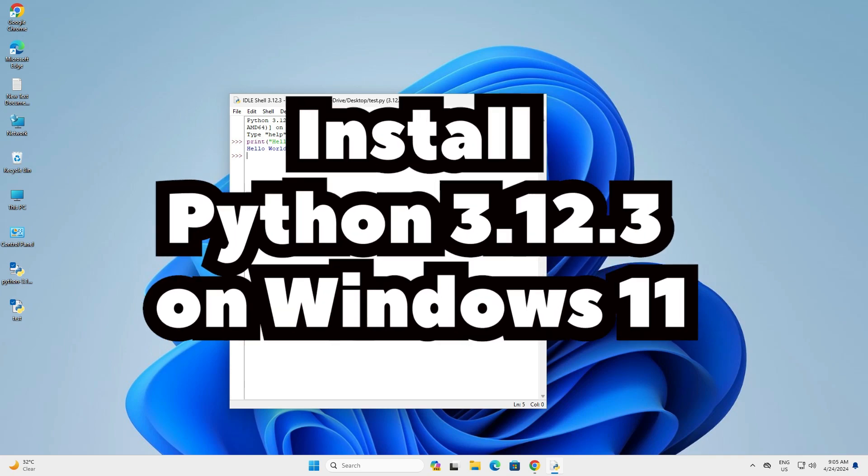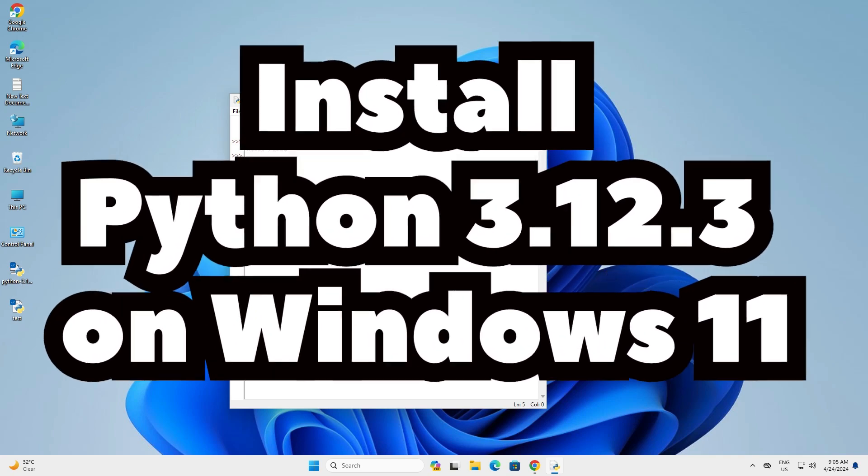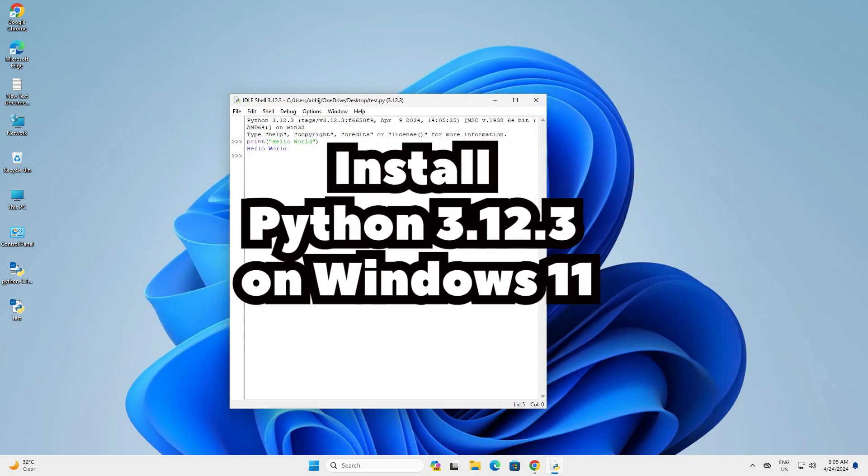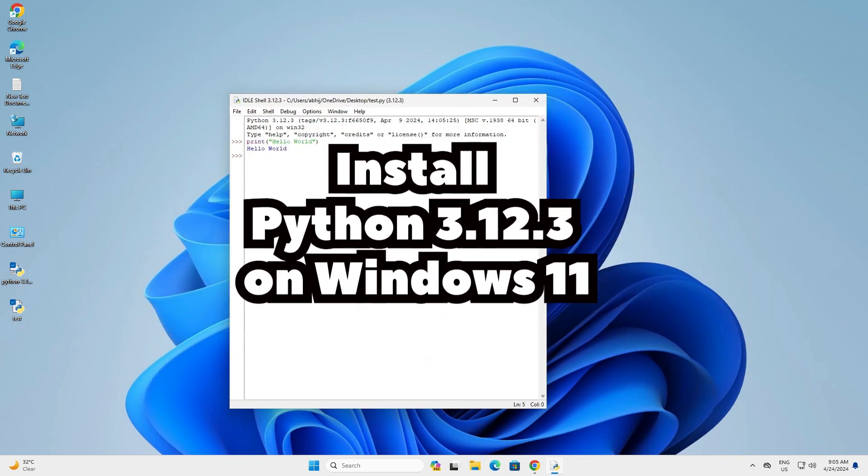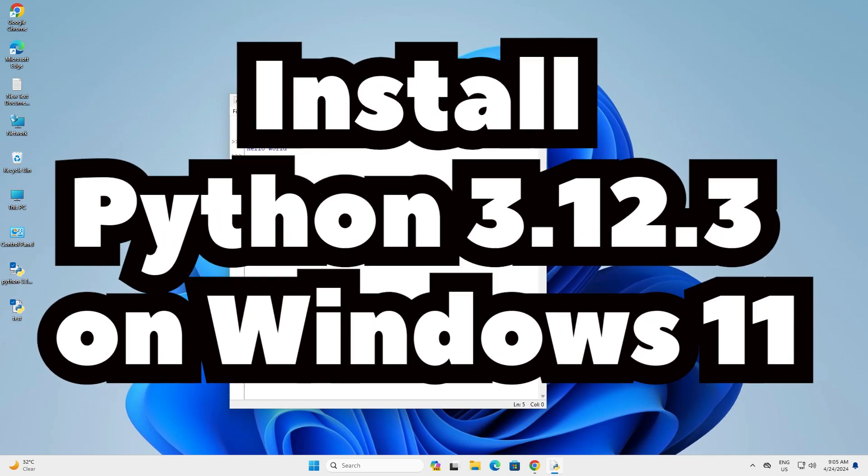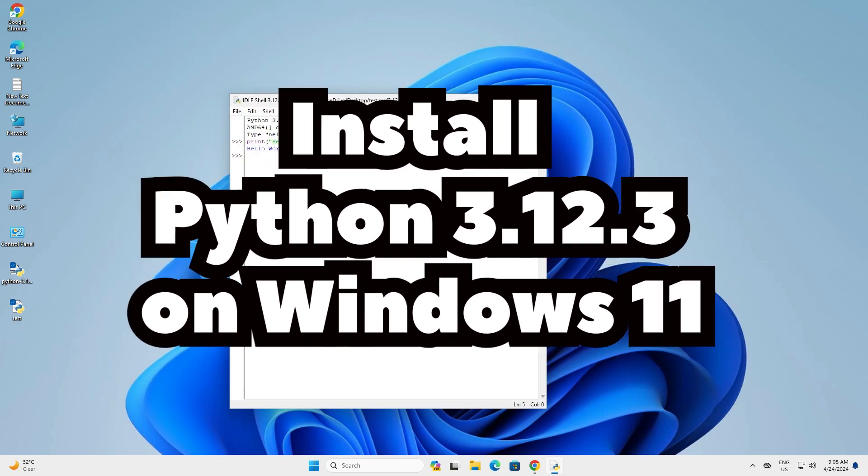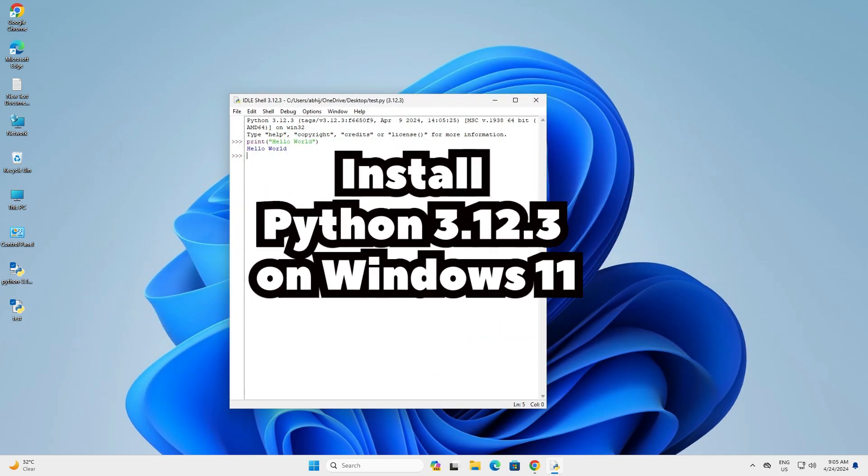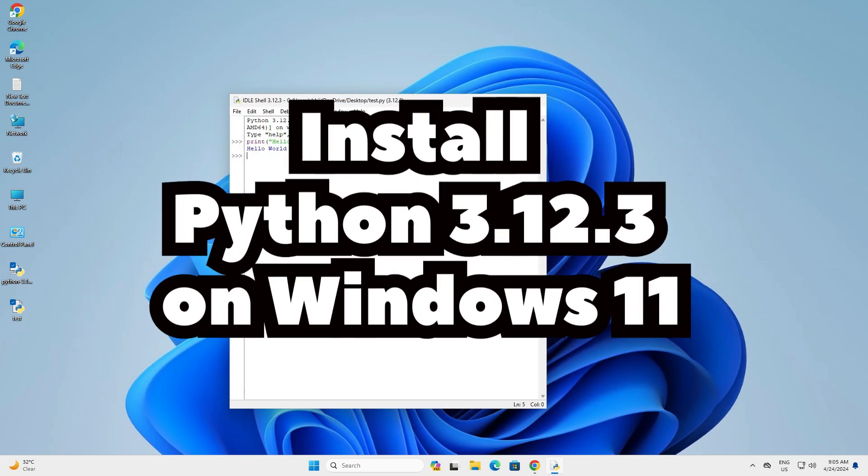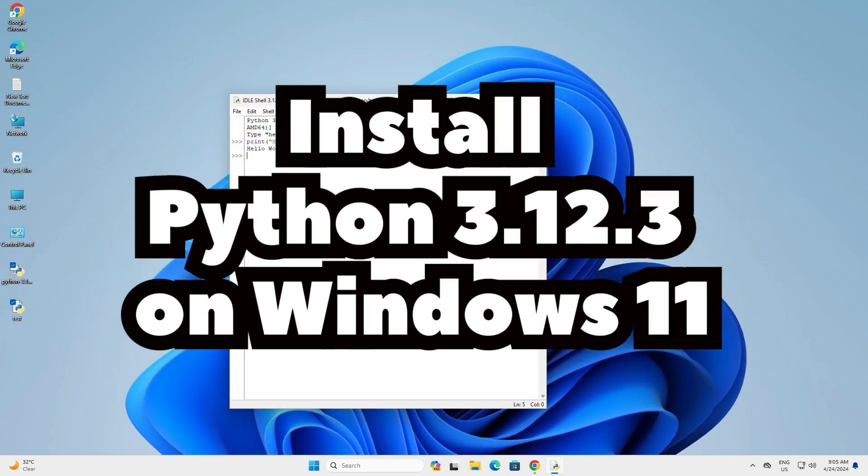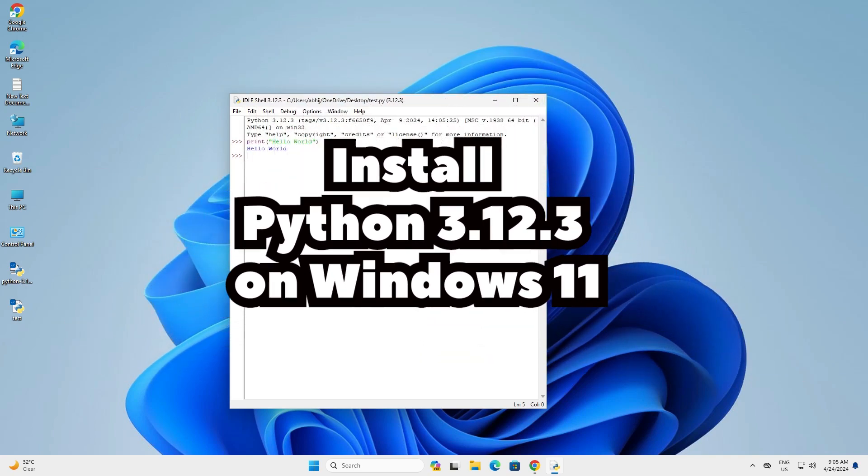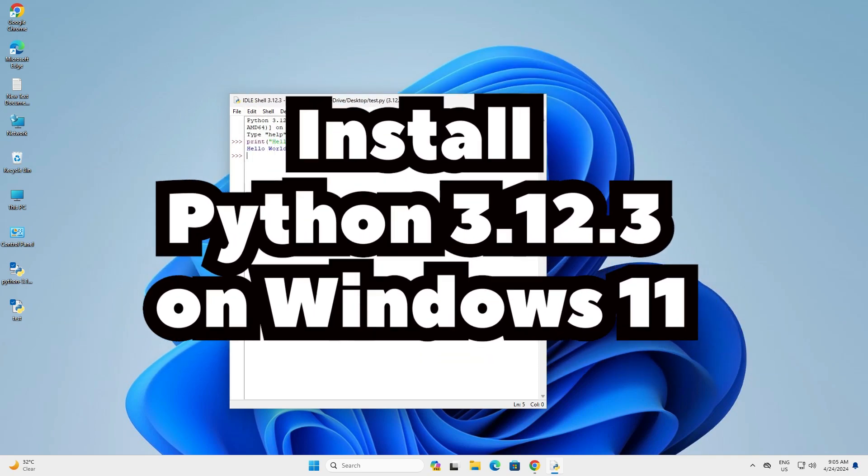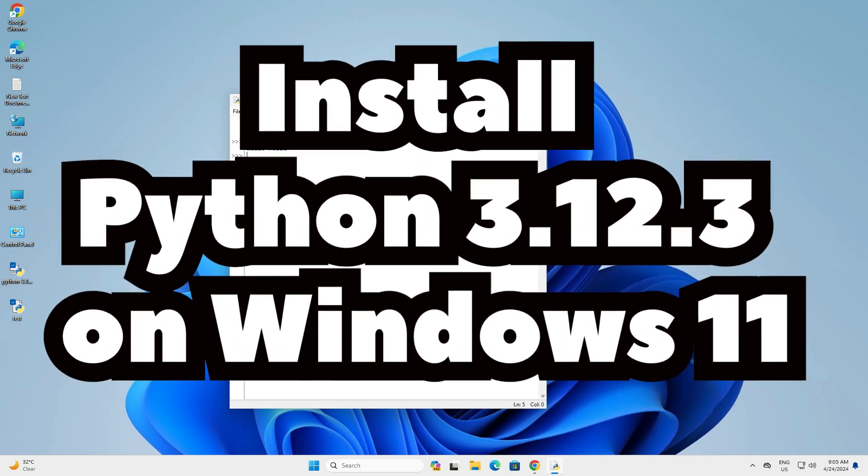So guys this is the simplest way to install Python 3.12.3 in a Windows 11 PC or laptop. Thank you for watching this video. Don't forget to like, share, comment on this video. Don't forget to subscribe the channel. Thank you guys.